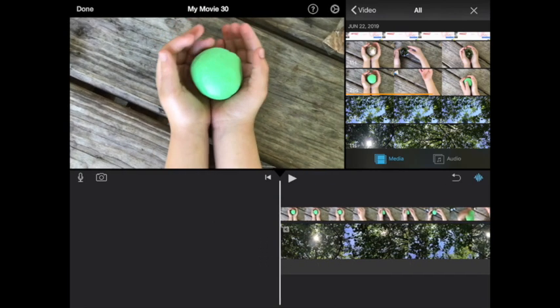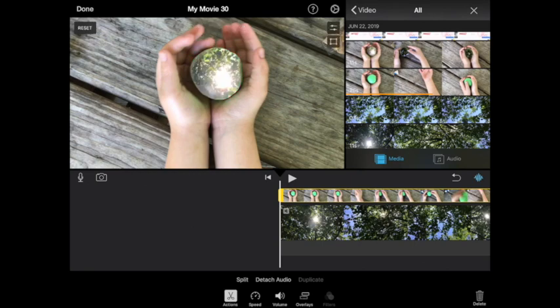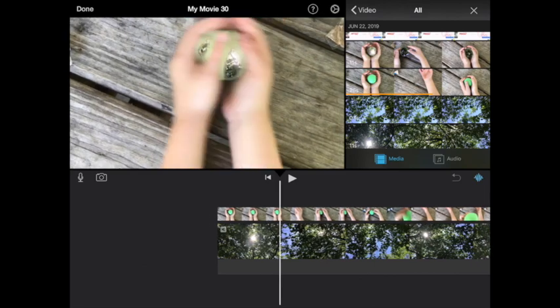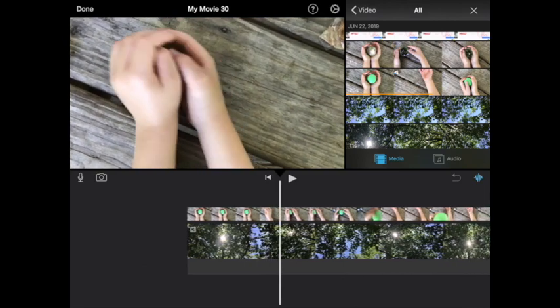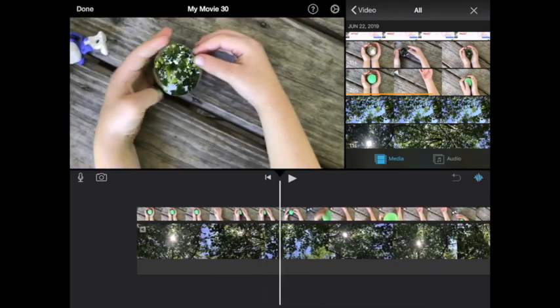Okay, so you'll see that that's on top, and what it says when I select that is tap a color to make it transparent. So I'm just going to tap the green and you'll see that it puts that right on top of where that green is throughout the entire video.